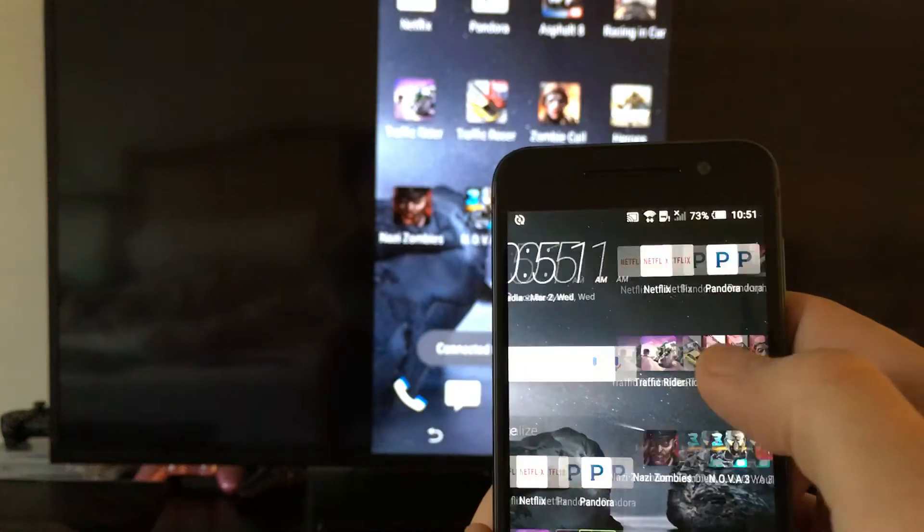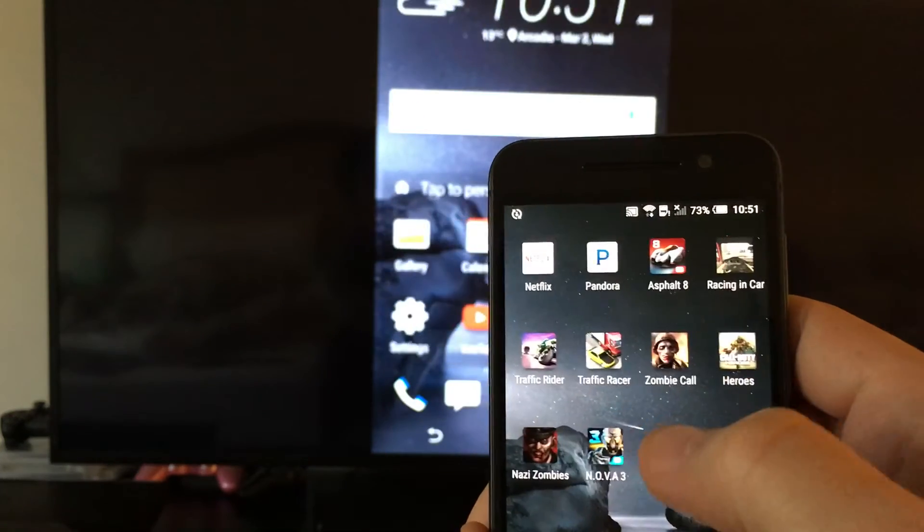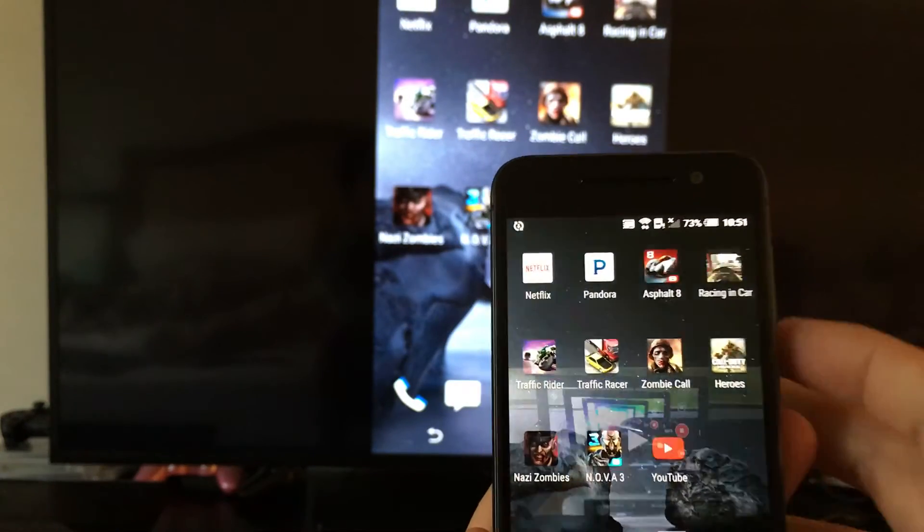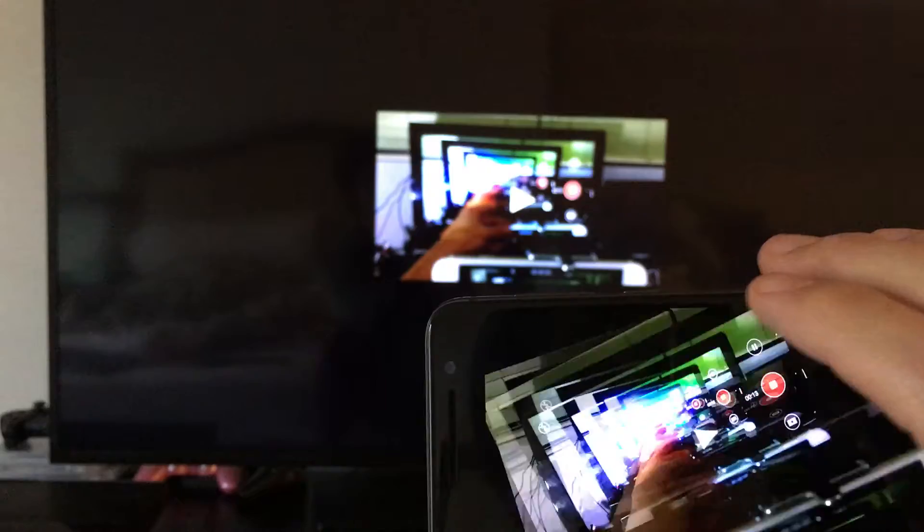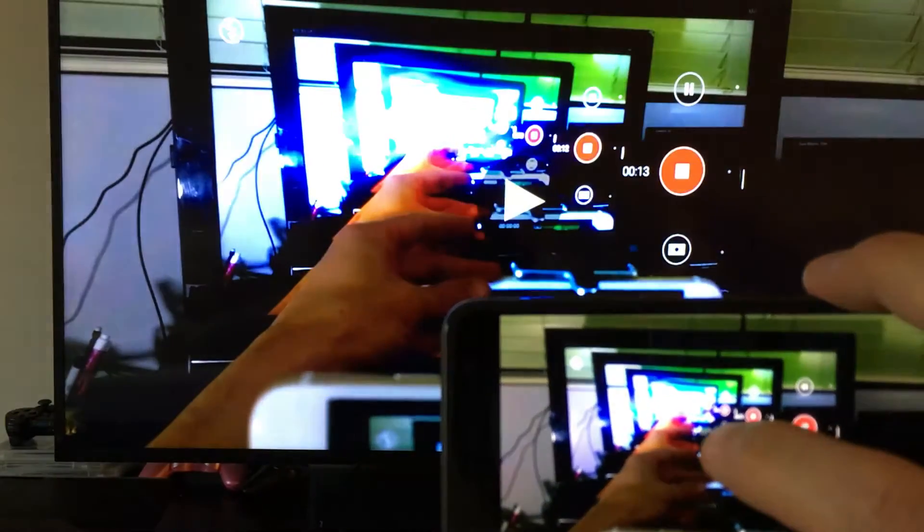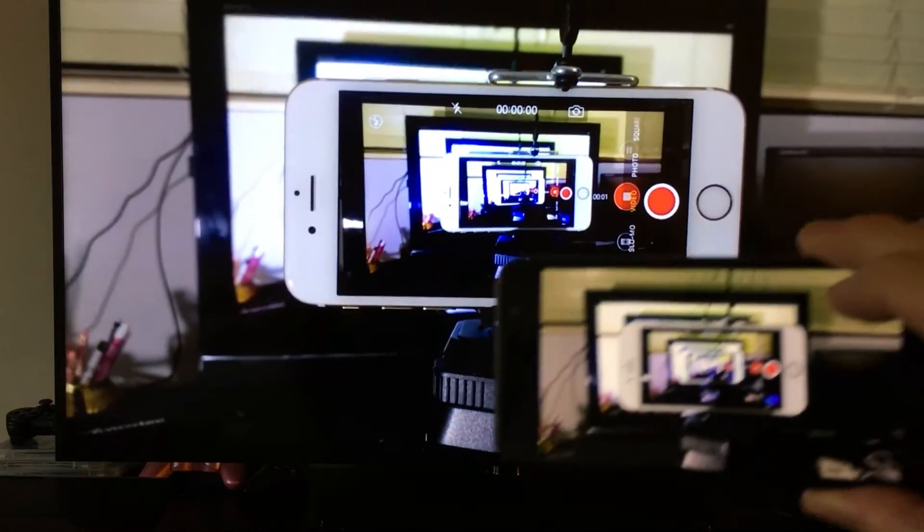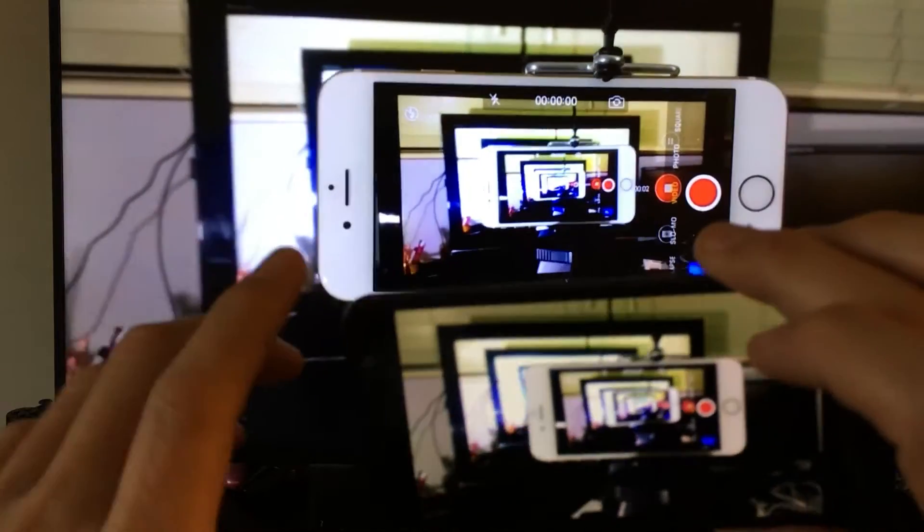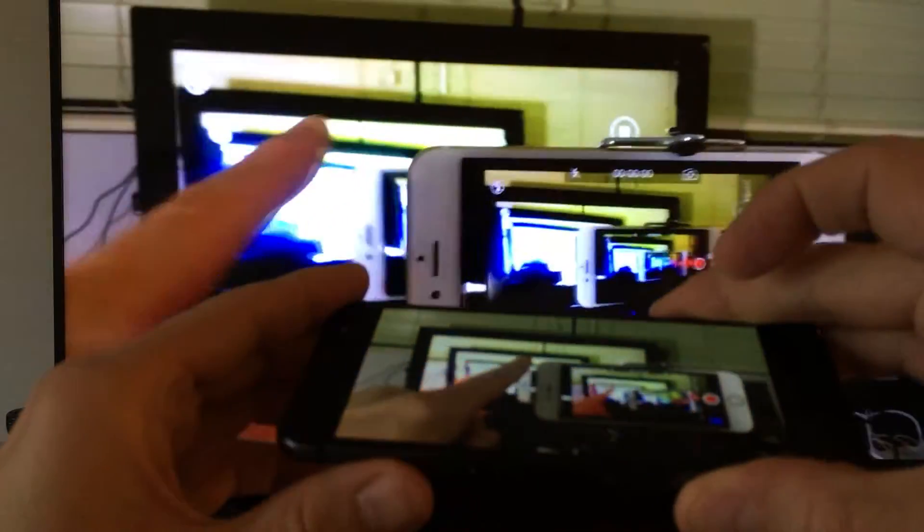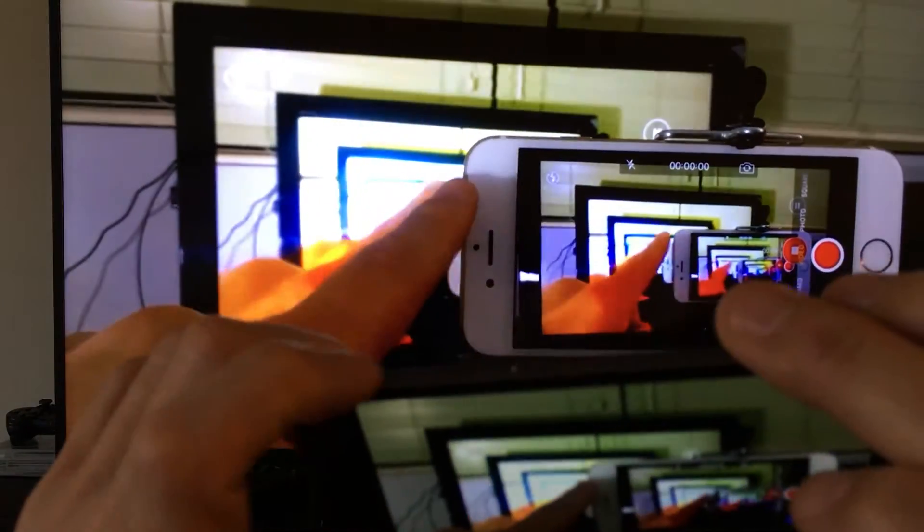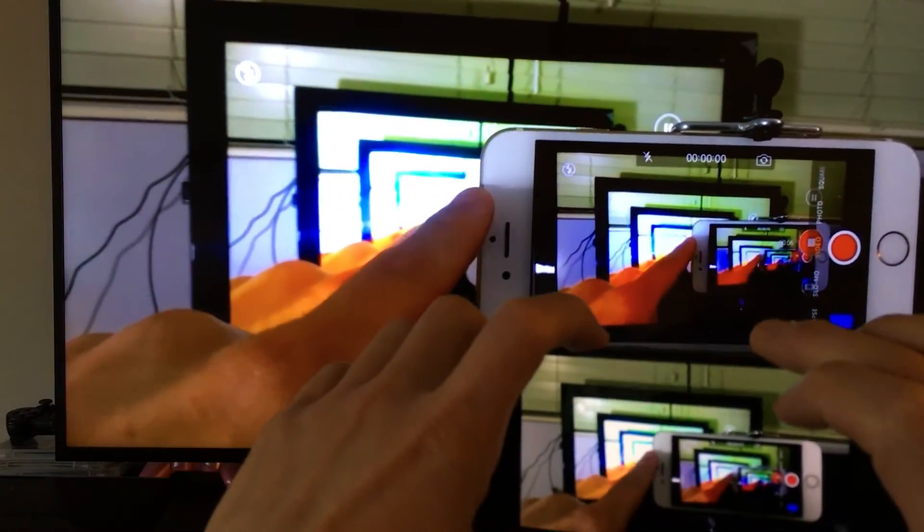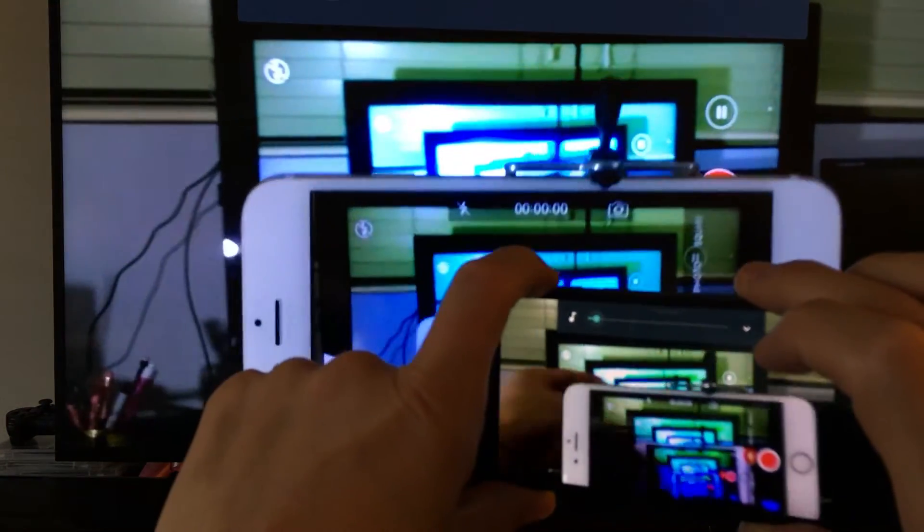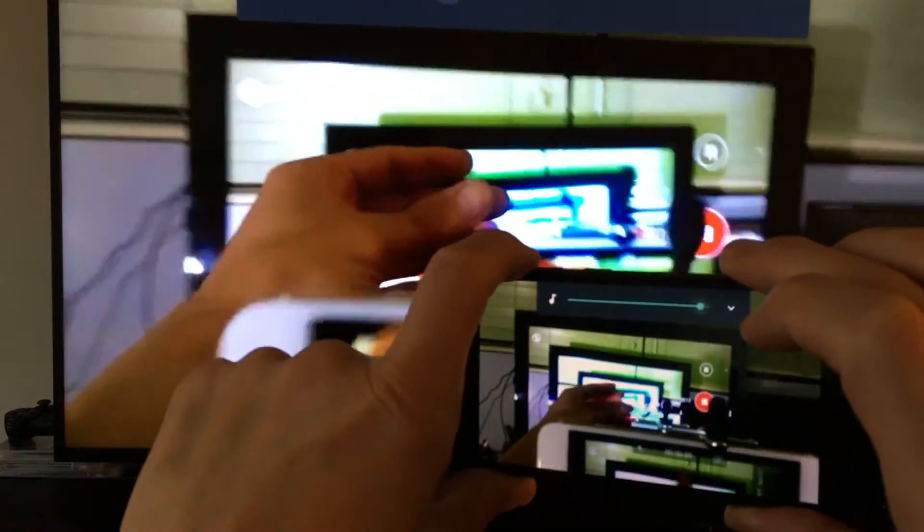And now from here, you can pretty much go into your gallery, look at your photos locally, play videos, you can play games. Go ahead and play a video here. And of course, I can lower or raise the volume directly from my phone as well, just like that.